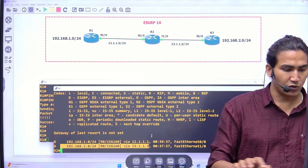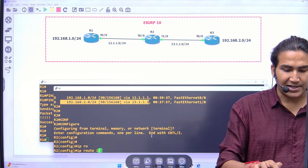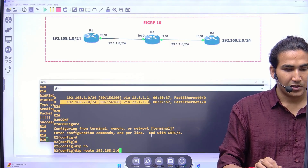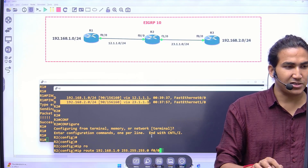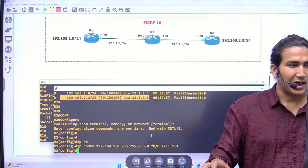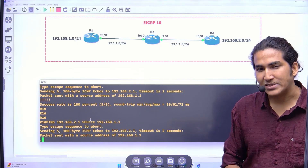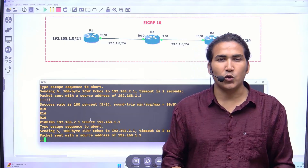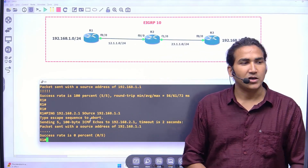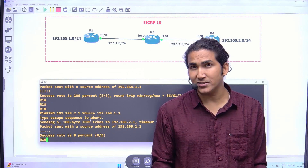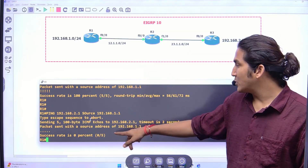I will configure: IP route 192.168.1.0 255.255.255.0 exit-interface f0/0 next-hop IP address 12.1.1.1. Now again I forward traffic from PC1 to PC2 — and you can see this time ping is not working. We are getting packet loss. The question now is: why is ping not working?